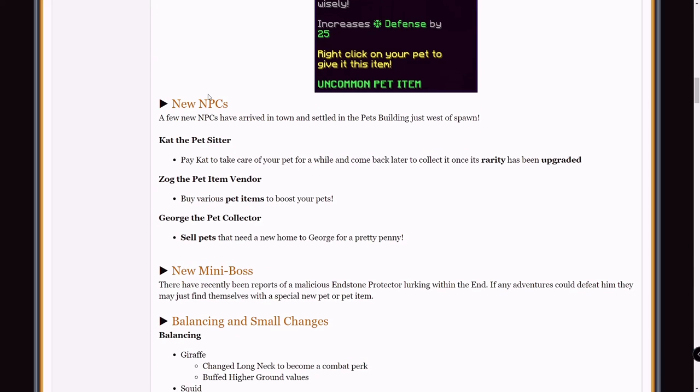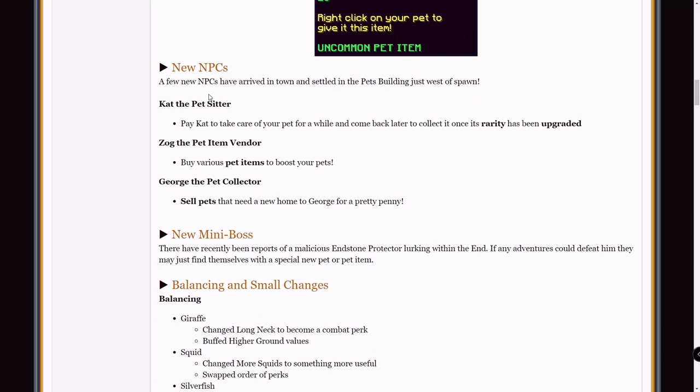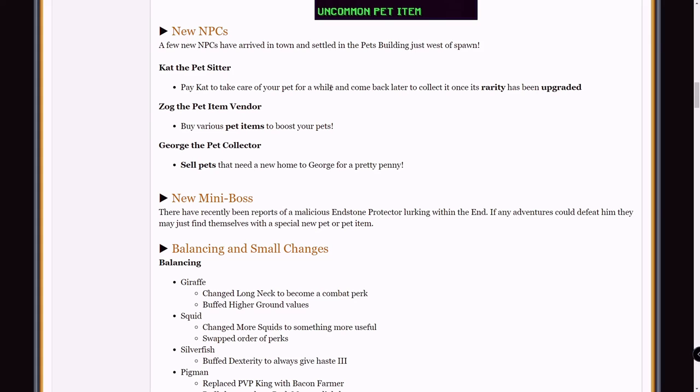New NPCs. Cat the pet sitter. Pick Cat to take care of your pets for a while and come back later to collect it once its rarity has been upgraded. Now that's pretty significant. If you get a rare enderman pet from the end while grinding enderman, you can give it to Cat and it'll upgrade it to an epic. I'm assuming you can do that one more time to get your epic pet to a legendary, which is amazing. I actually checked out this NPC already. I have a rare enderman pet and I decided to give my pet to Cat to see what would happen. Basically it costs 2,000 coins and I can collect the pet back in a week. So yeah, I'm pretty happy to know that you can upgrade the rarity of pets now.